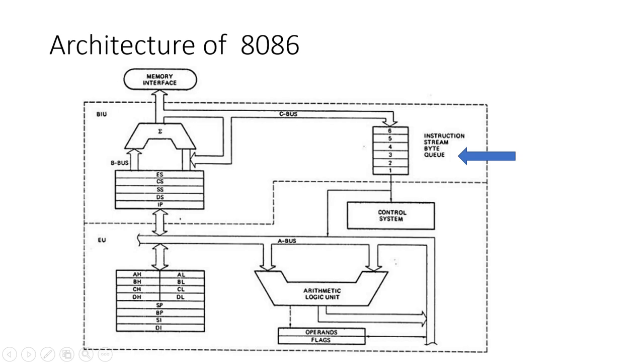2. Segment Registers. The BIU uses segment registers (CS, DS, SS, ES) to access different memory segments.